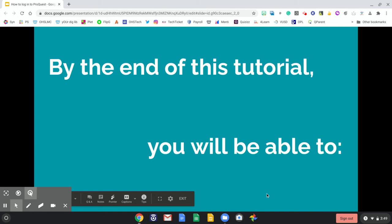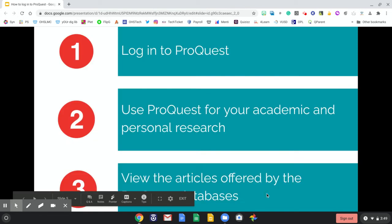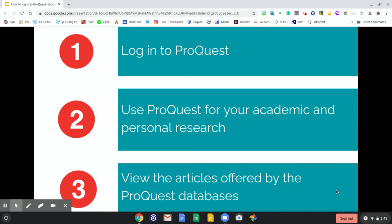By the end of this tutorial, you will be able to log into ProQuest, use ProQuest for your academic and personal research, and view the articles offered by the ProQuest databases.